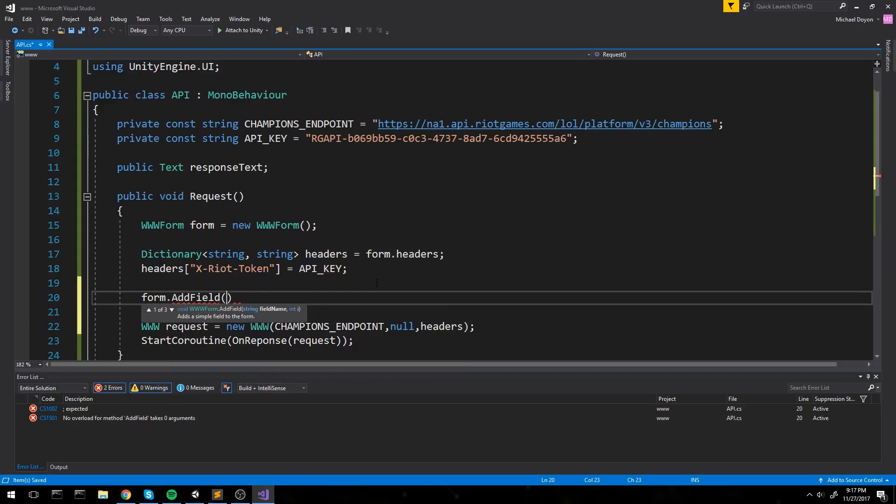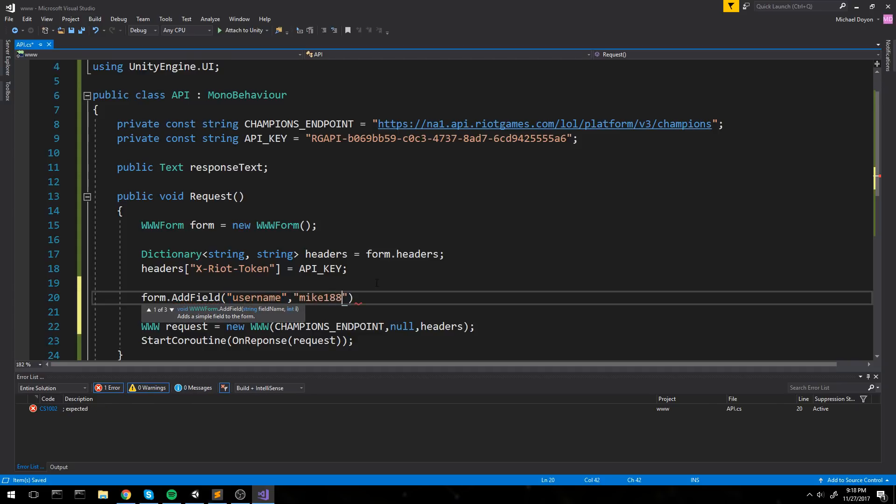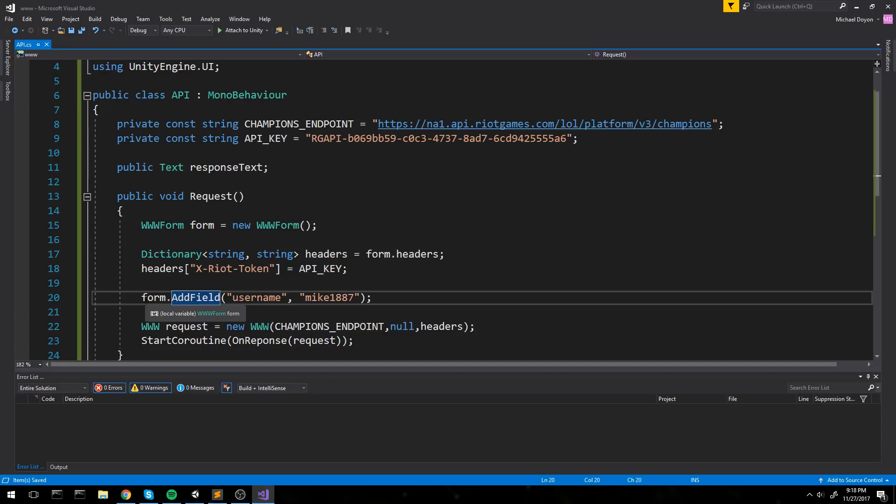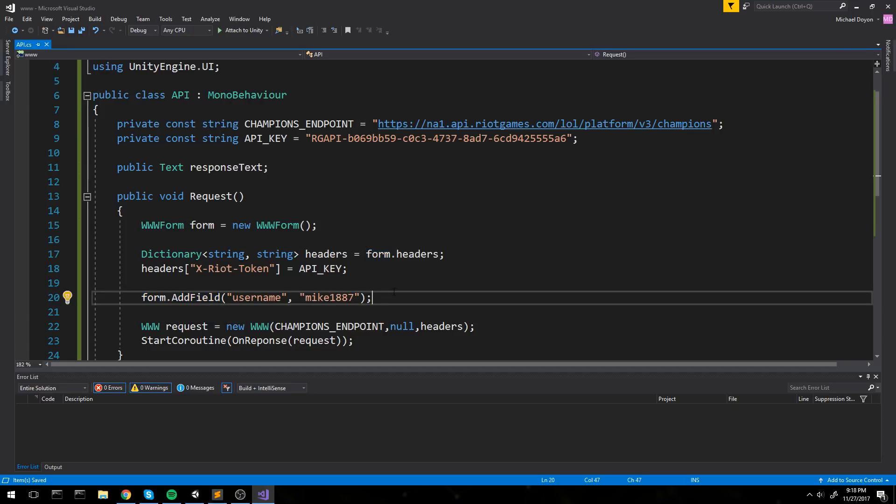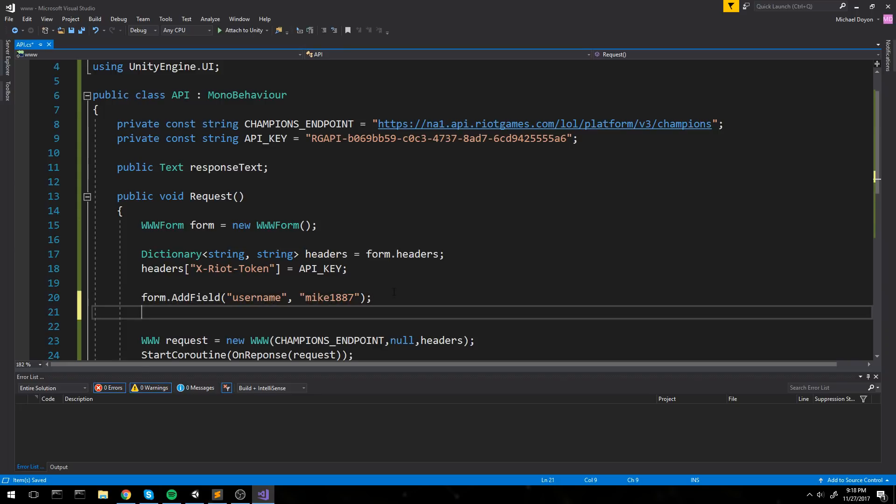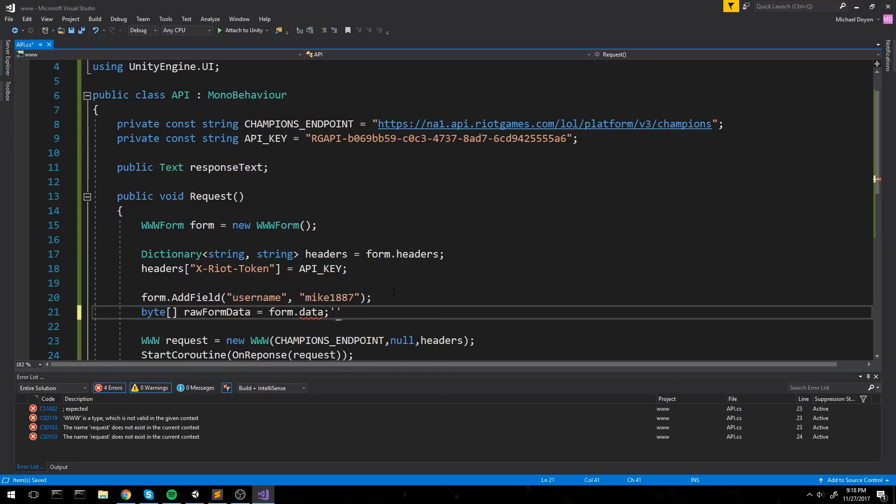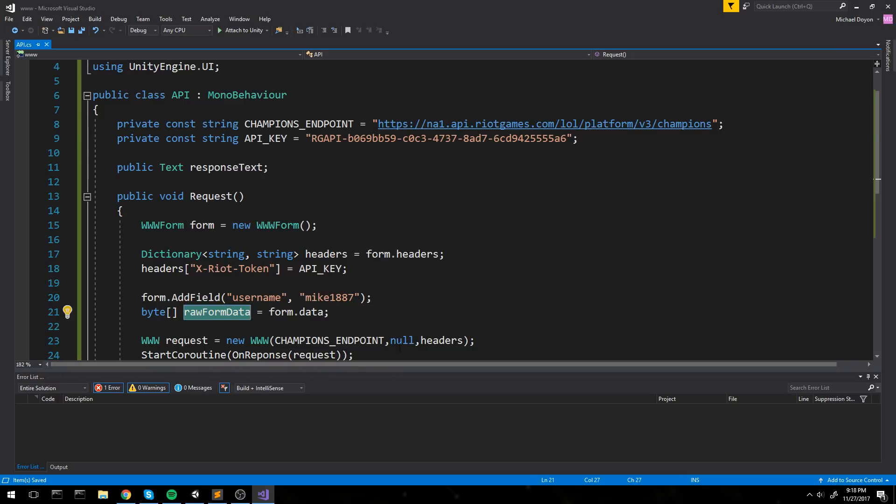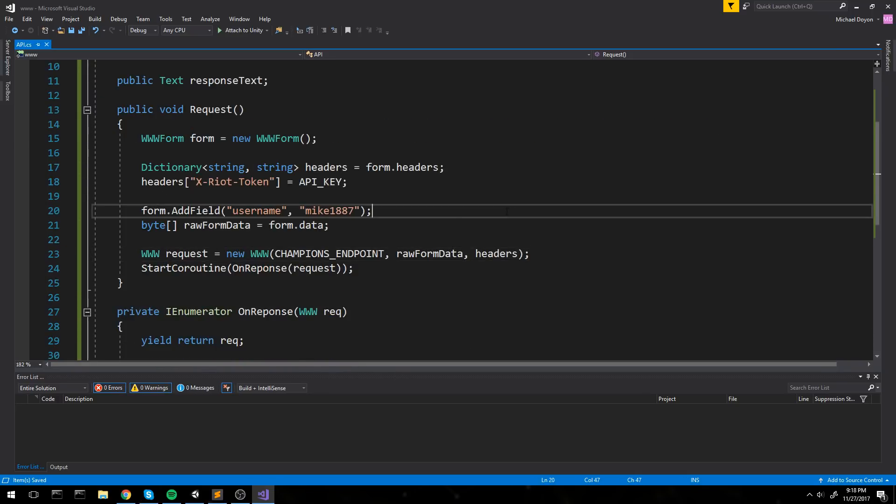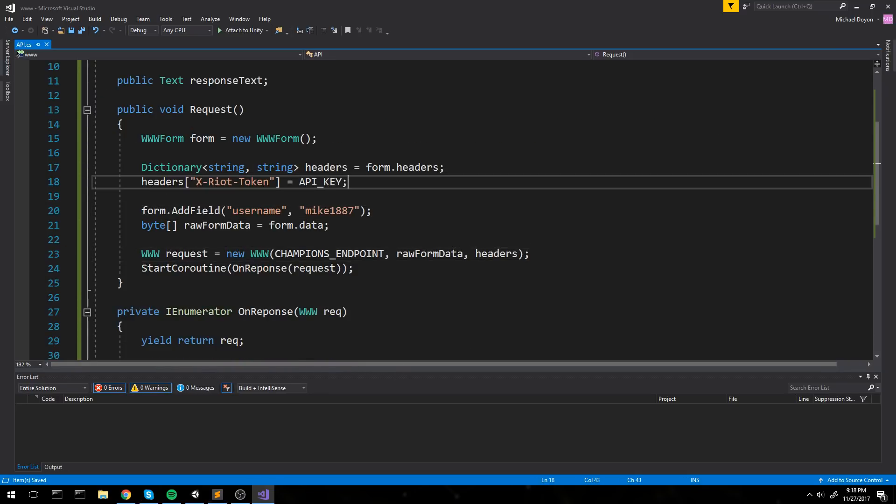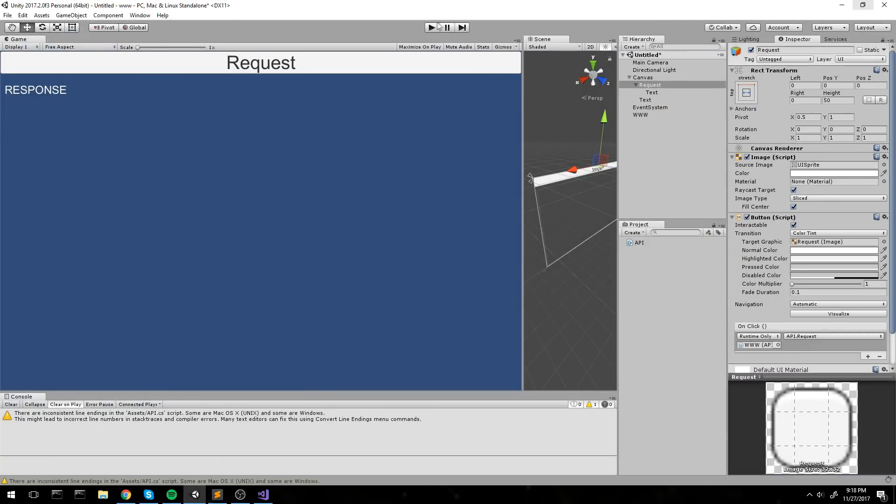Form.addField, and then you add the field. So what's the name of the thing? It could be username and then the value of it, so Mike1887, that would be the value. And after doing this, well this is your www form. So this is basically not a byte array. So what you have to do, byte array raw form data is equal to form.data. And then you would be able to actually pass this in just like this.